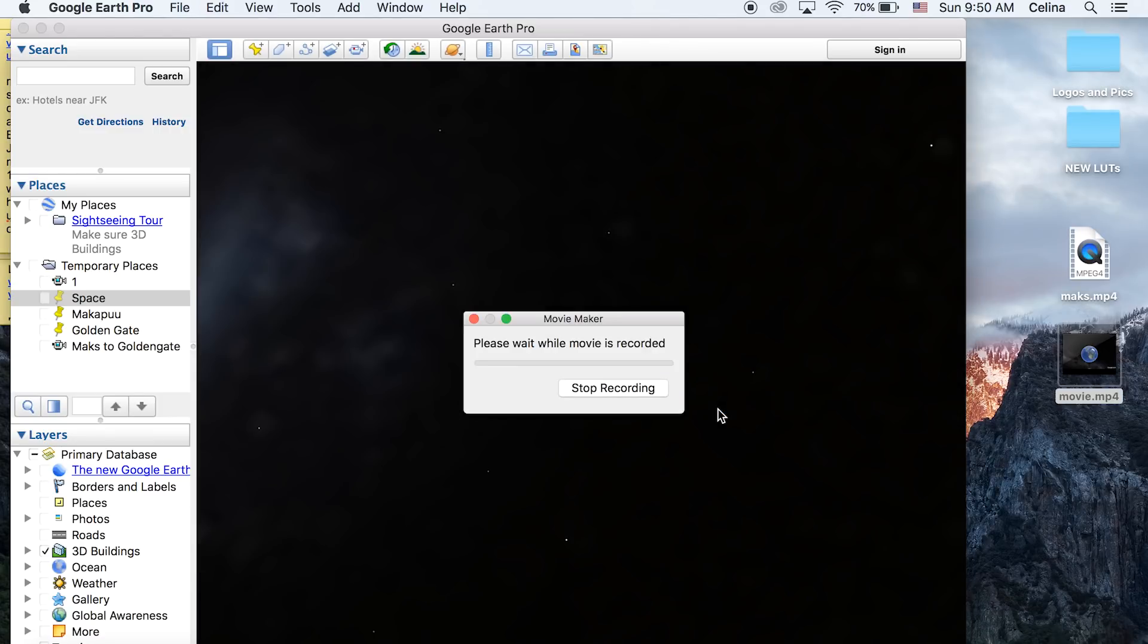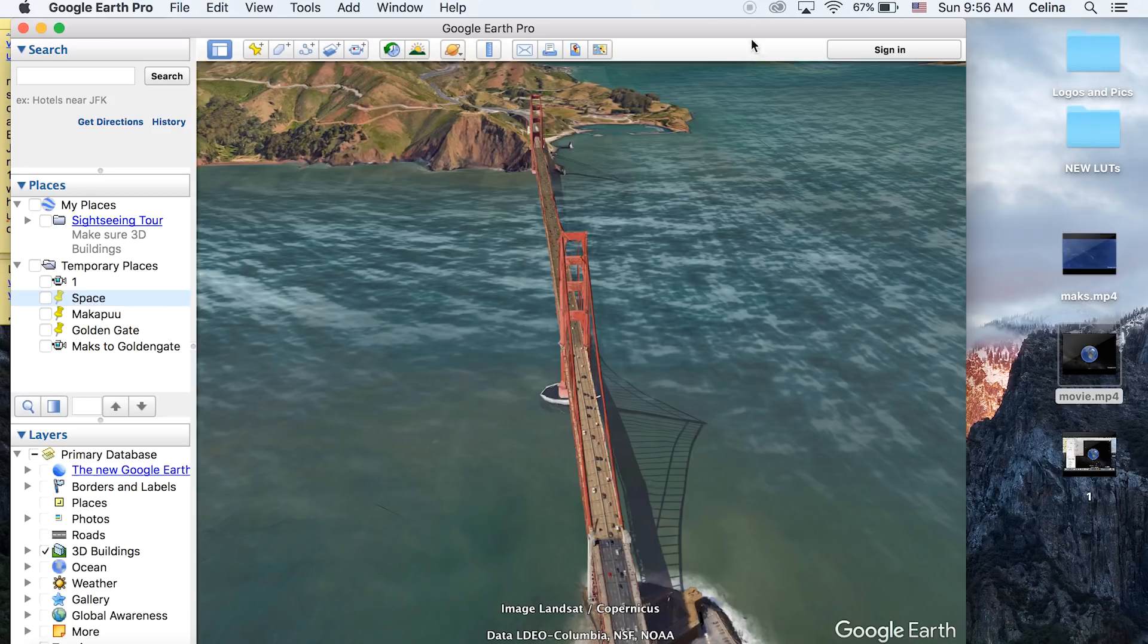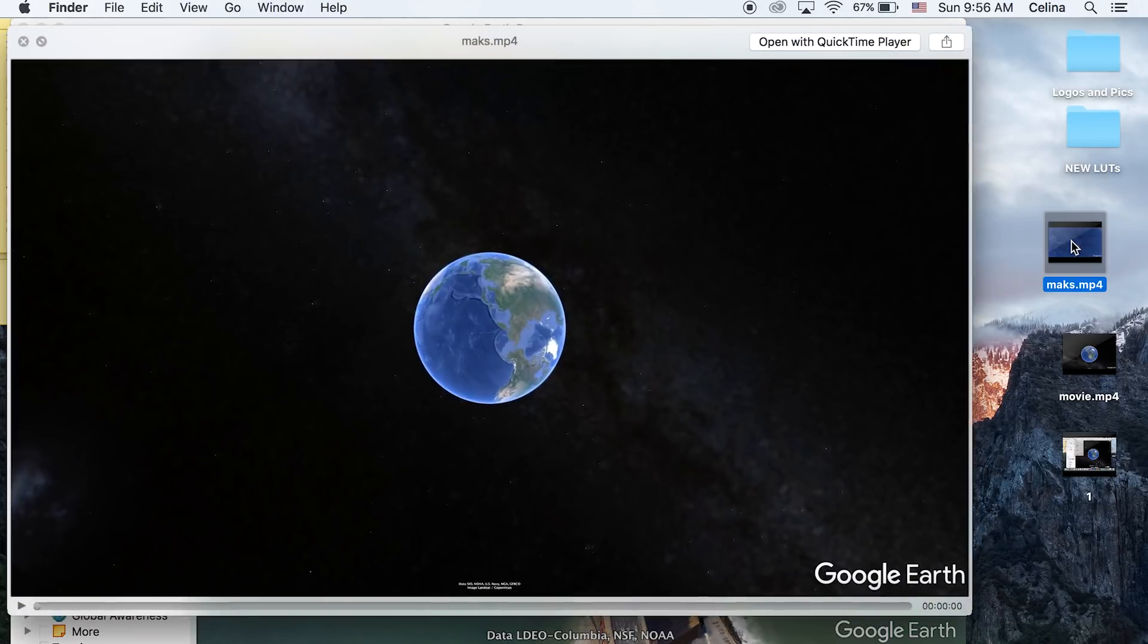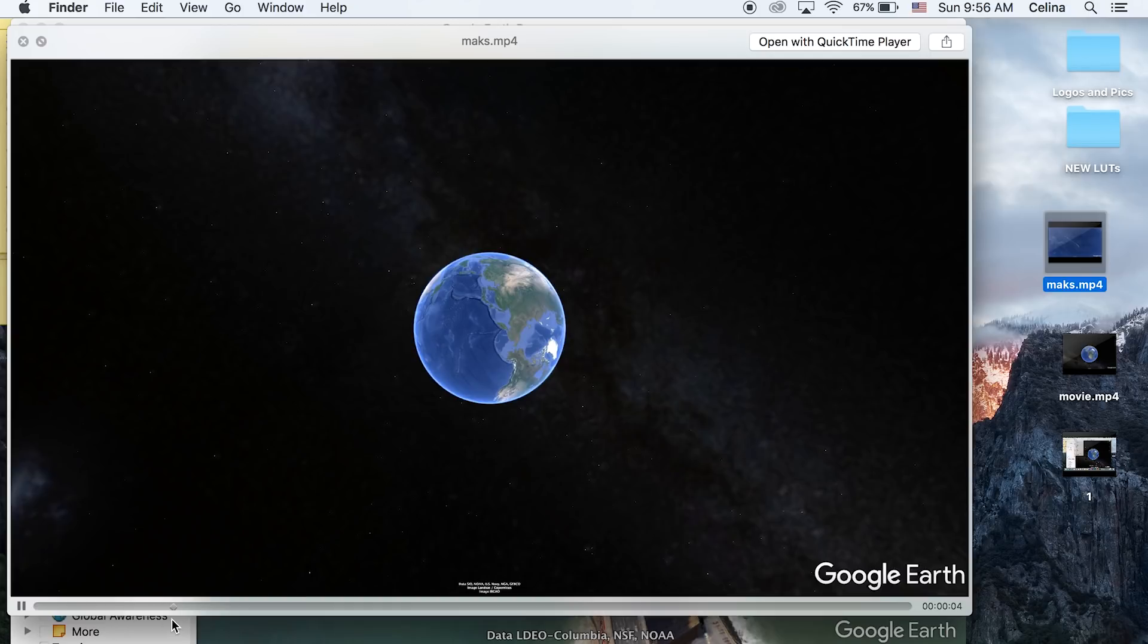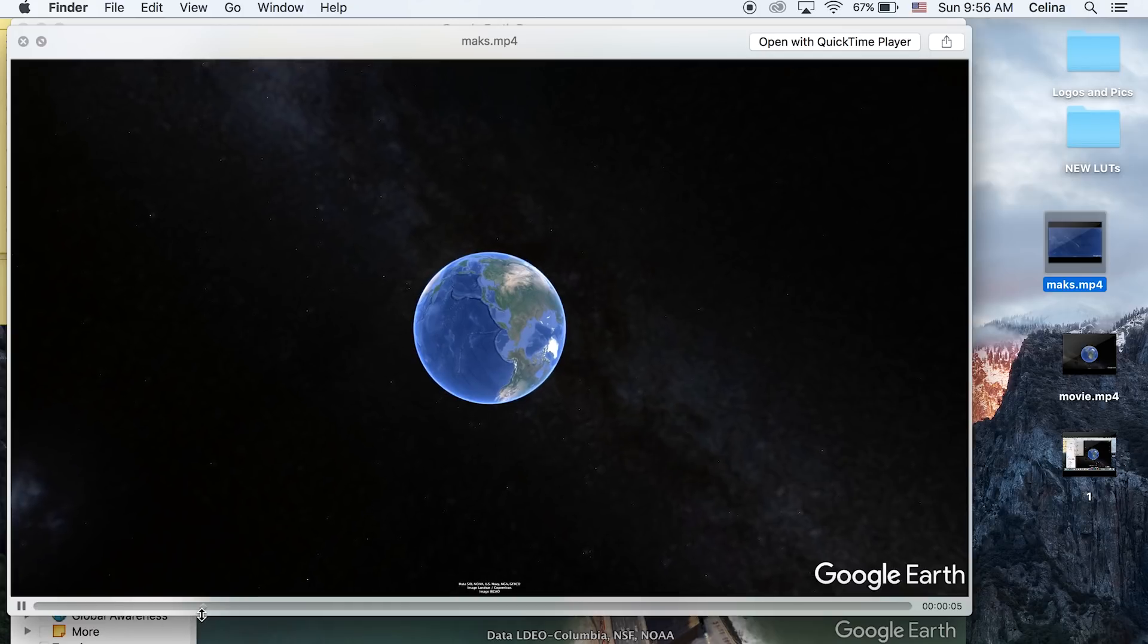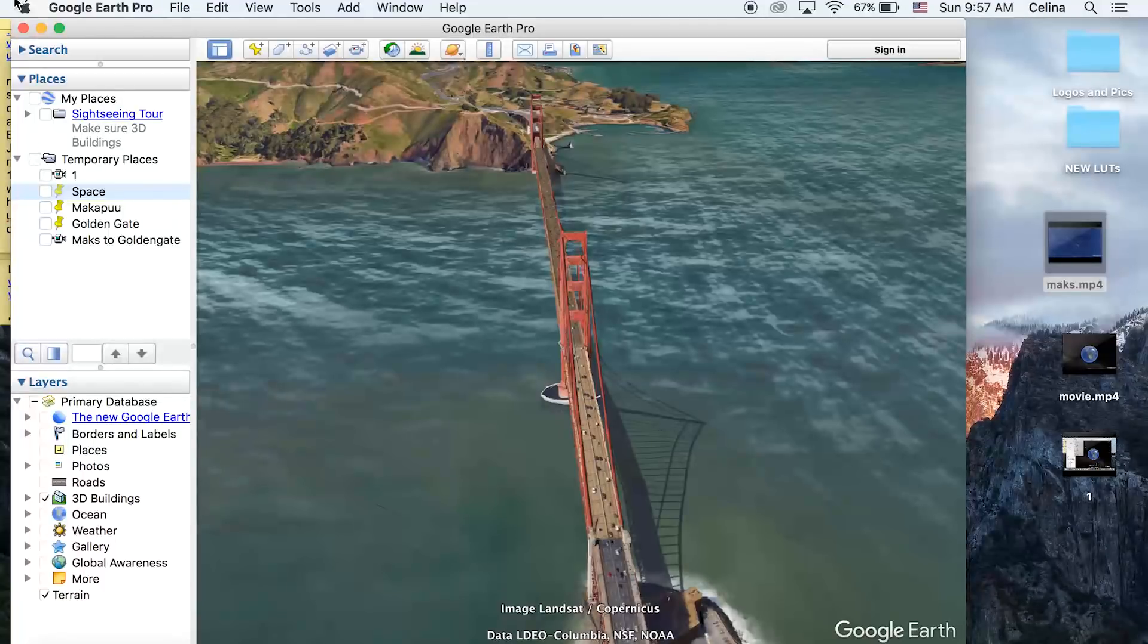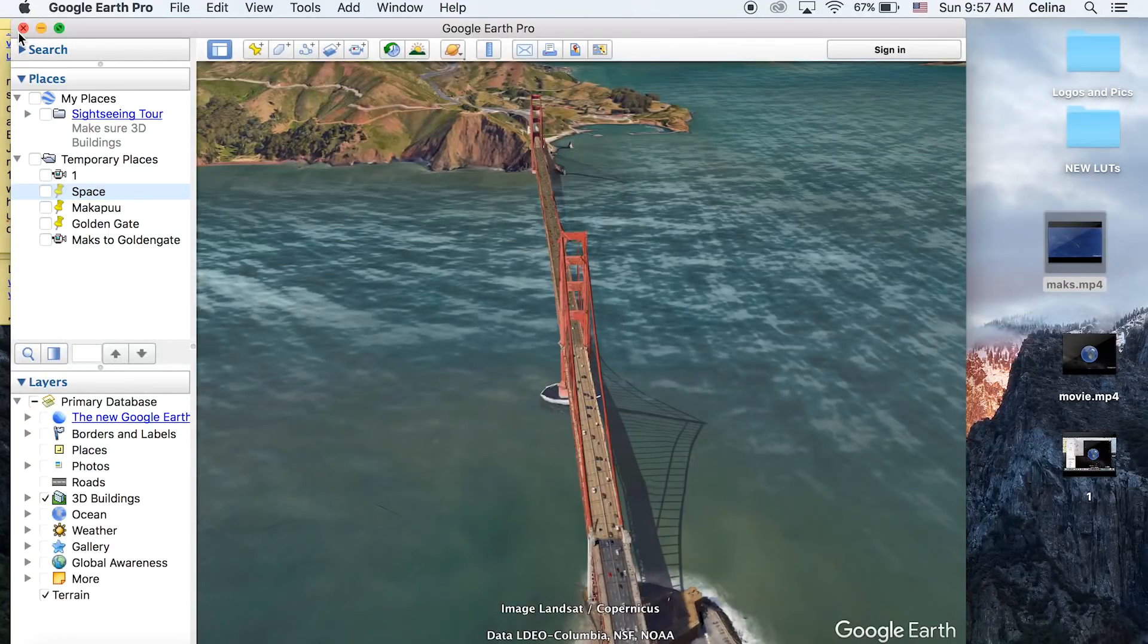a while to create the movie, so you can grab a snack or something. Once you've created the movie, it'll save to your desktop or wherever you saved it. You can watch it back and it'll show exactly the tour that you just did. We're pretty much done with Google Earth